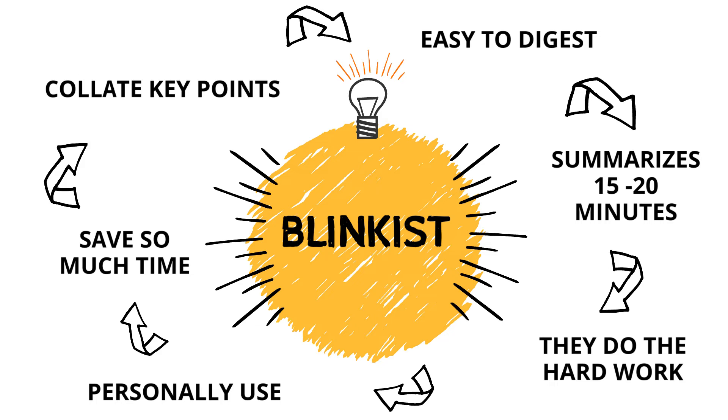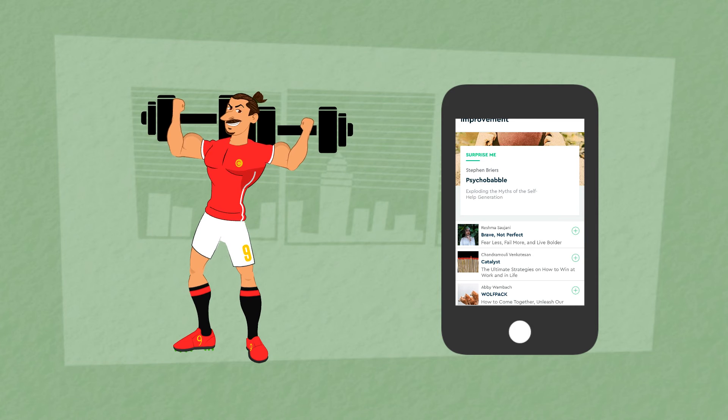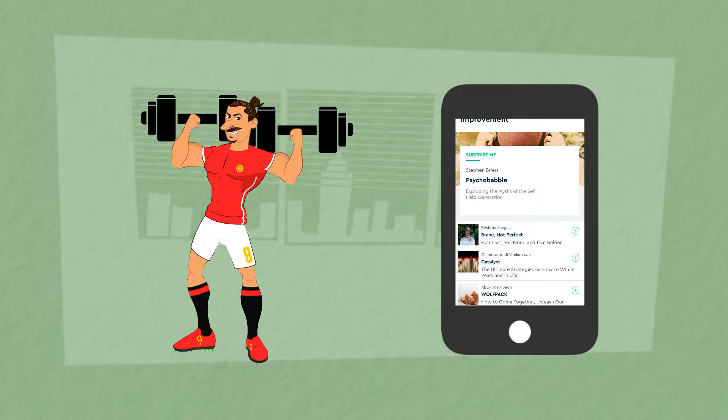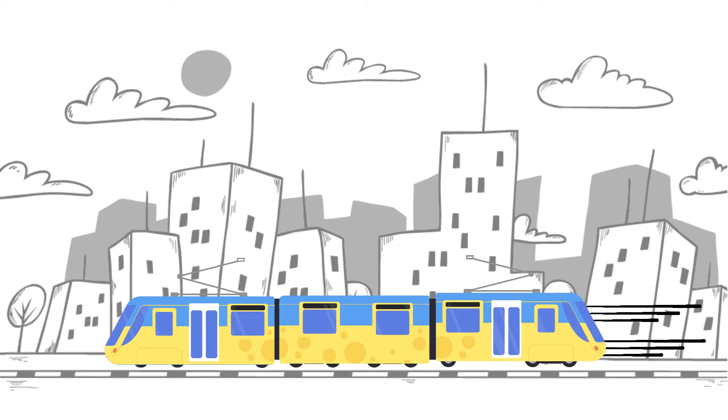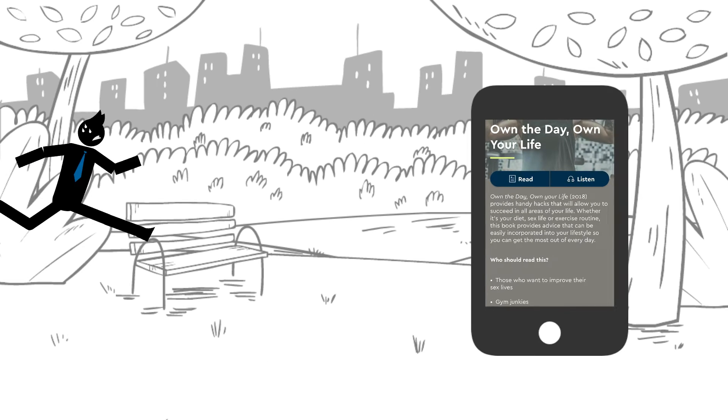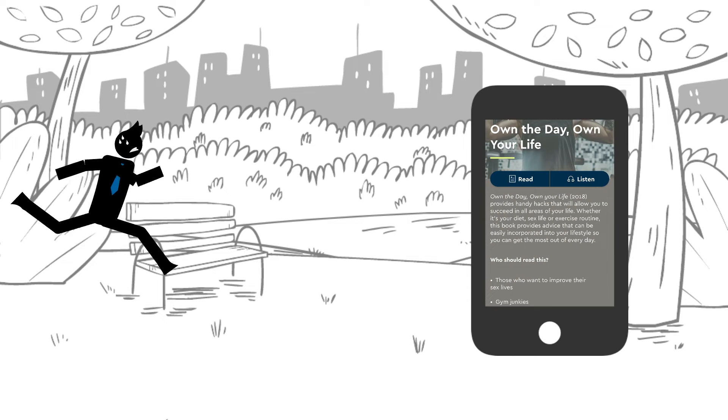I listen and read to these shortened versions of the books wherever I go: at the gym, on the train, even when I go jogging. It's a great way to kill two birds with one stone.